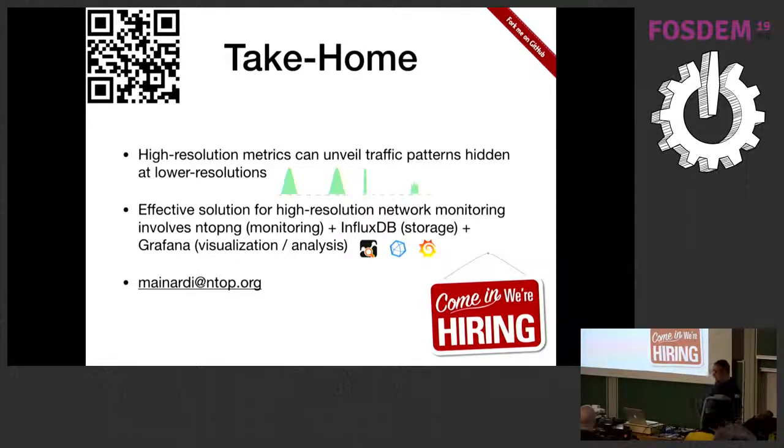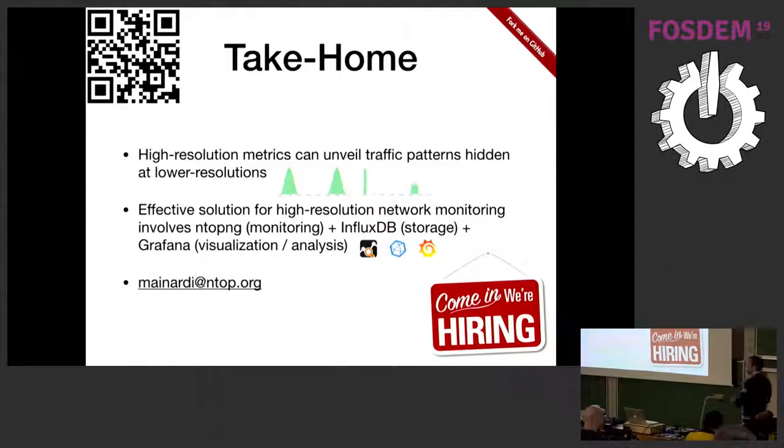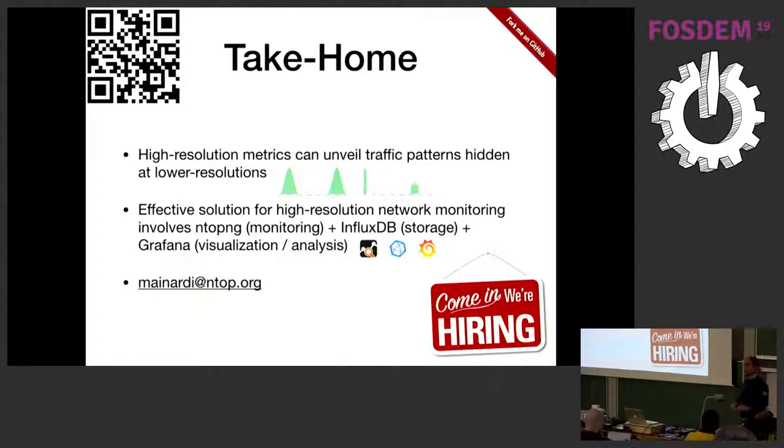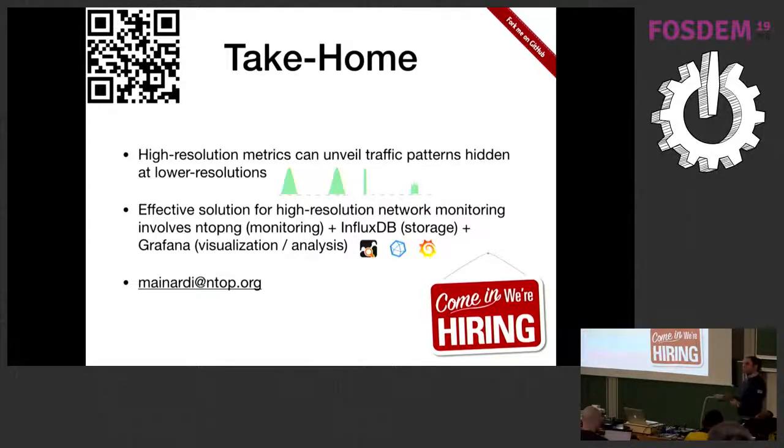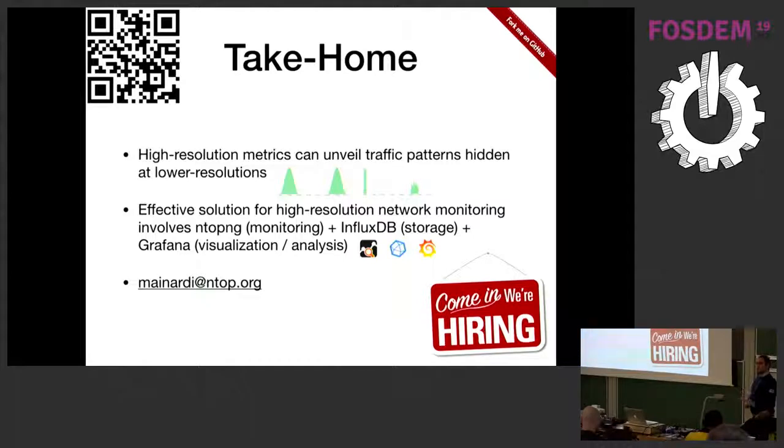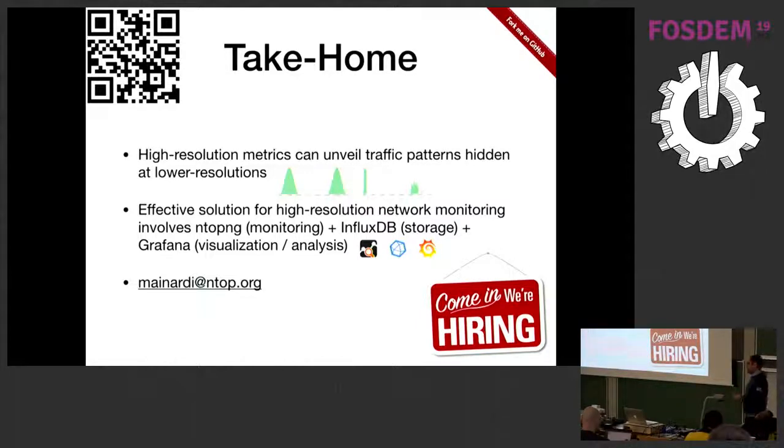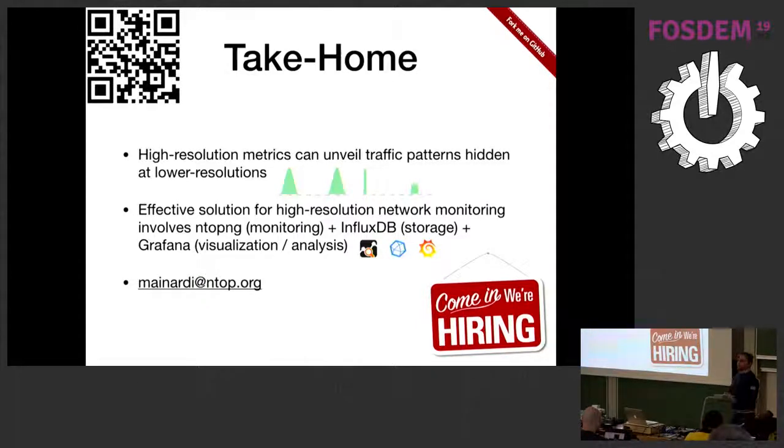Let me wrap up. We have seen that having high-resolution metrics can unveil certain patterns that are unknown or unnoticeable if we use five-minute samples or lower-resolution samples. If you want to build your own monitoring solution, you can do that using open-source software, nTopNG, InfluxDB, and Grafana. Least but not last, we are growing and we are hiring. If you are interested, if you like networks, if you love packets, contact us.